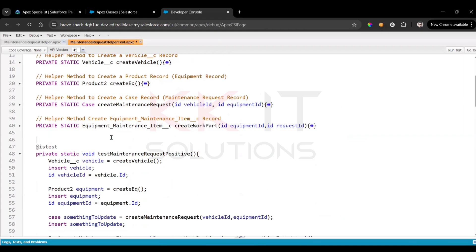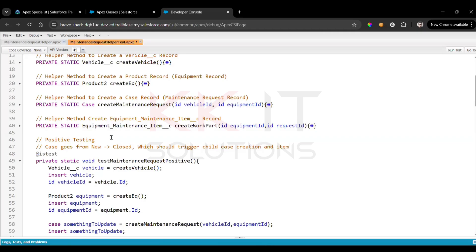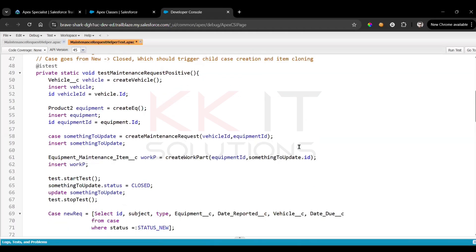Now we are doing positive testing. Here the case goes from New to Closed, which should trigger child case creation and item cloning. We set the case status to Closed to trigger the logic.